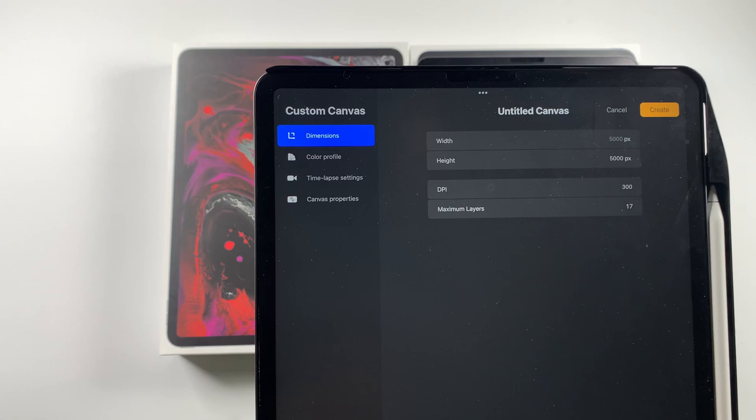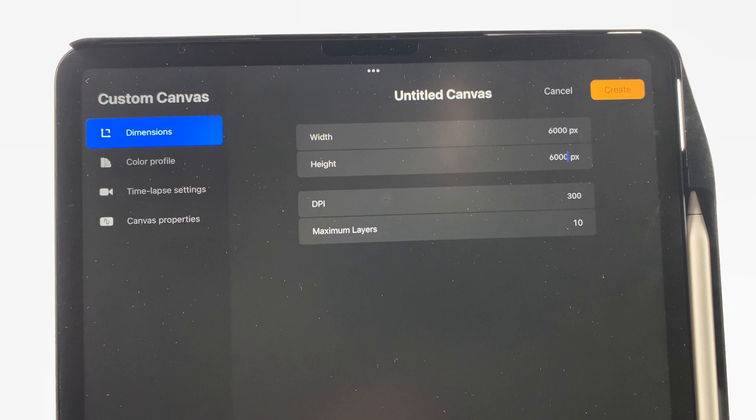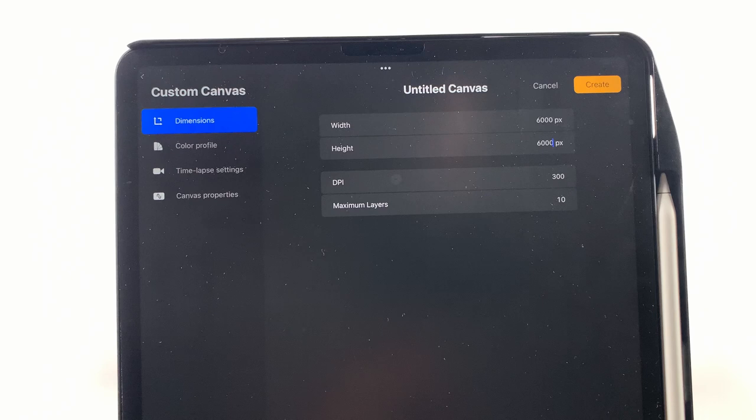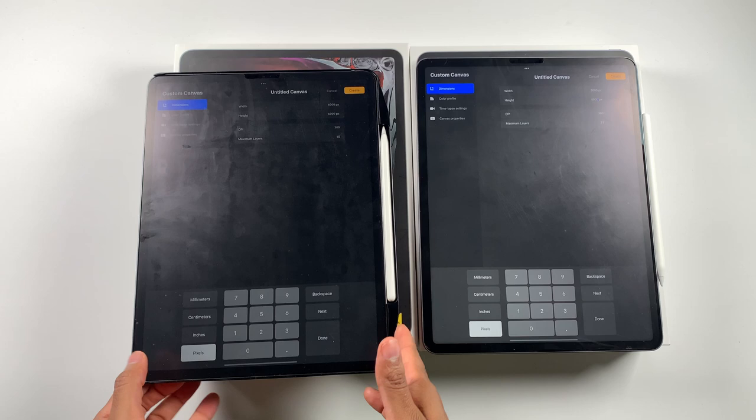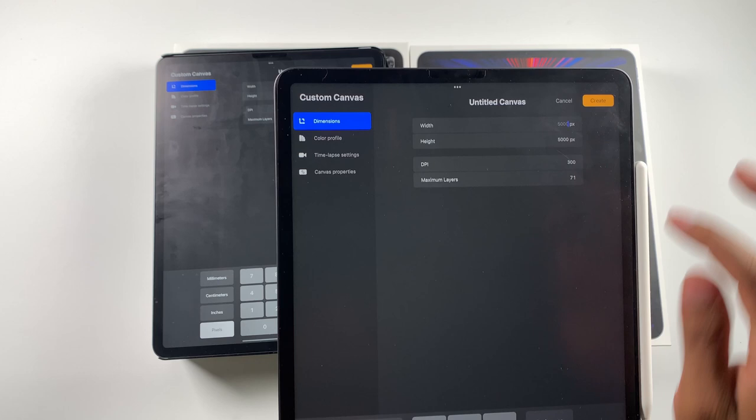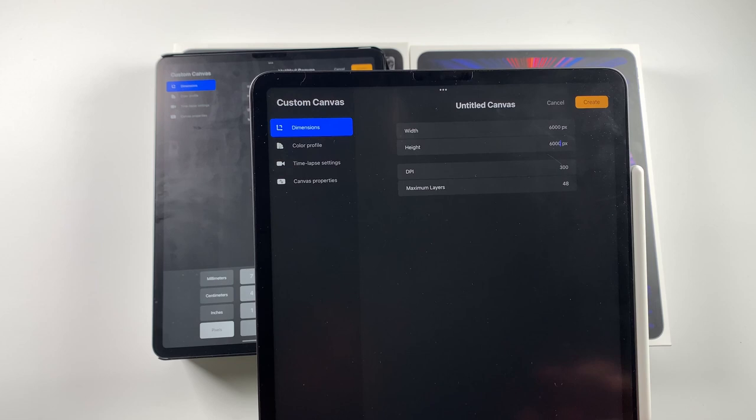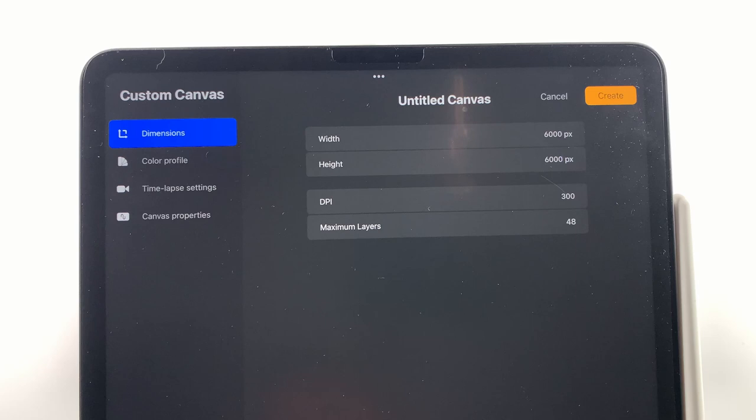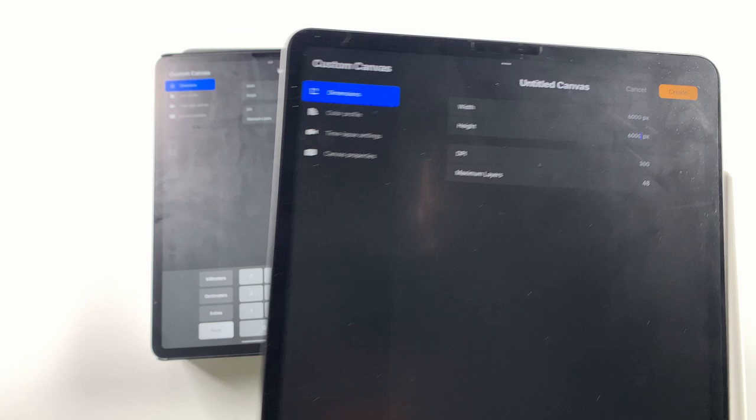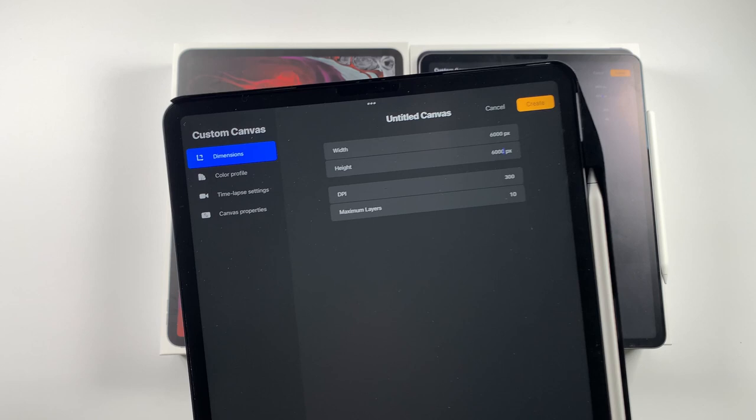So 6,000 by 6,000, we have 10 layers on the 2018 model. So we're getting into more details, more detailed work. 6,000 by 6,000 on here, we're at 48. So now we're starting to get into territory where we're starting to find we're losing some layers available. We're getting into those double digits, but look at 10 layers. What can you do with 10 layers? 48, you can definitely have some wiggle room there.